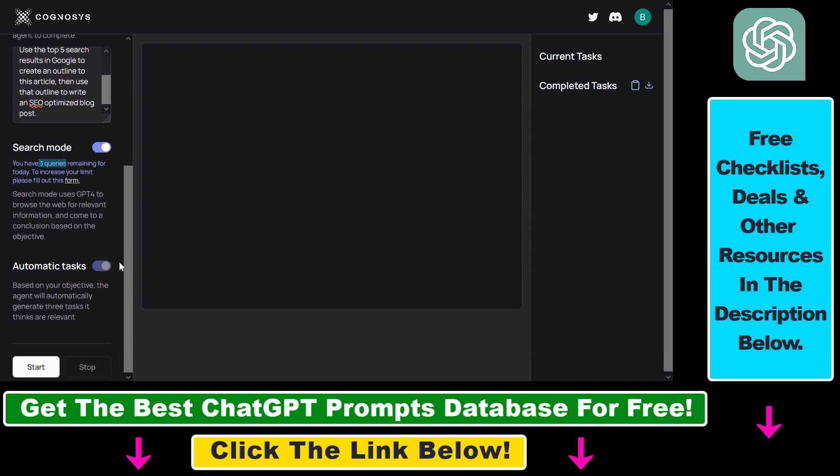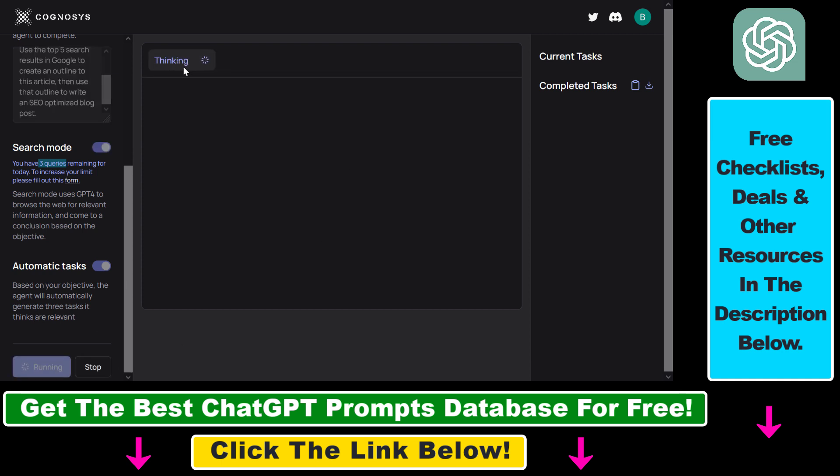So let's turn this on and then based on our objective the AutoGPT agent will automatically generate three tasks if things are relevant. So click on start and AutoGPT has started thinking and now it will create tasks that it will go through and implement to reach our objective.